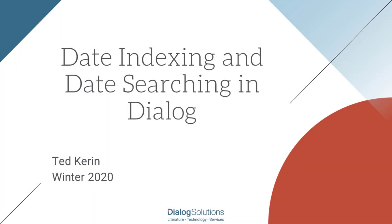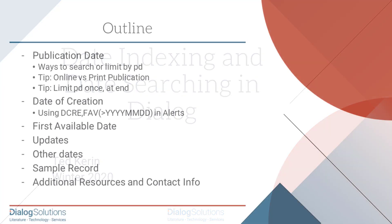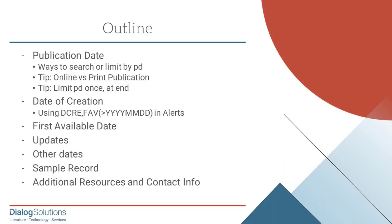Hello everyone. In this video we'll look at how date information and date limits are used in Dialog. For example, you may want to limit your search results to records published within a certain timeframe. There are several kinds of dates that are indexed in Dialog records, and each one might play an important part for your particular purposes. So let's get started.